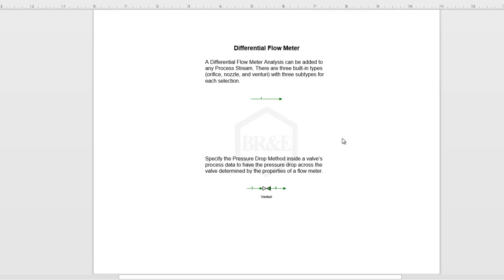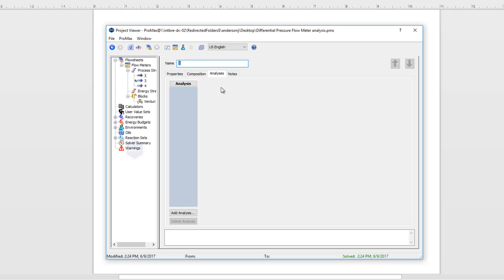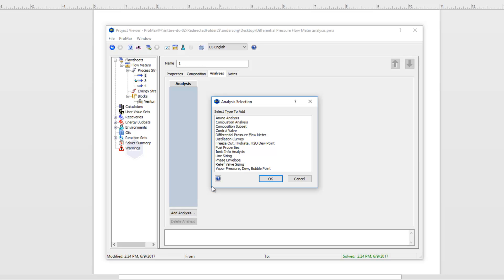To create this analysis I can open any stream, come to the analysis tab, choose add analysis, and I want this differential pressure flow meter analysis.